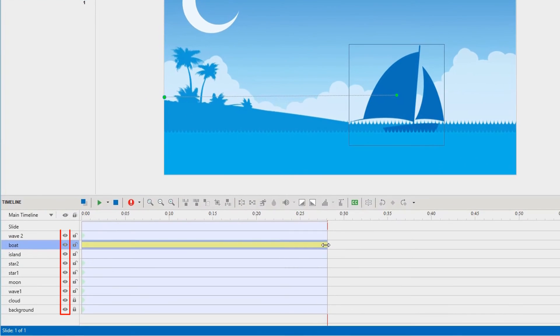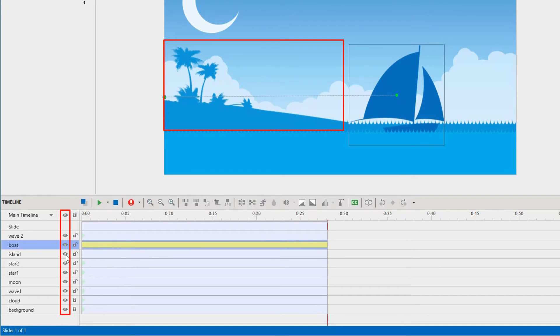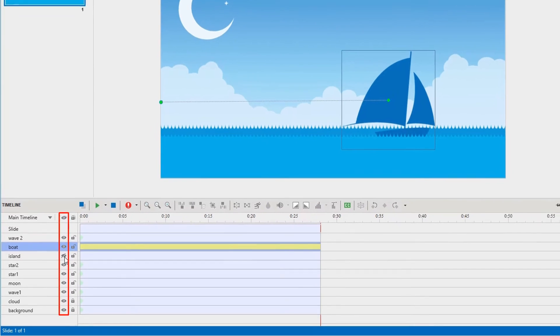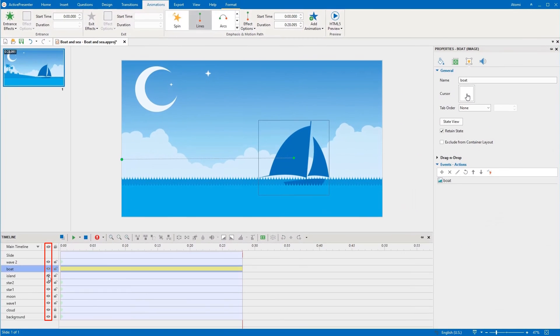Besides, the hide object option helps you hide any object so you can focus on the target ones. Thanks to that, your project will have a cleaner look while editing.